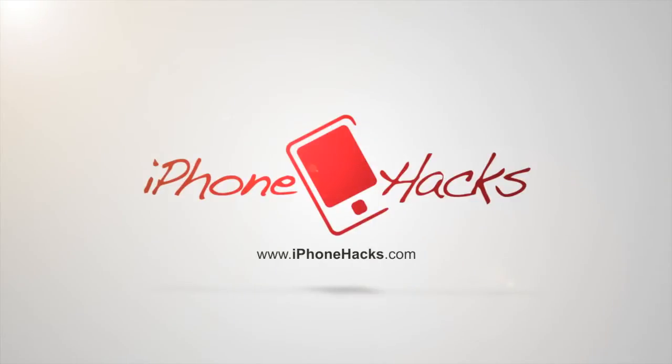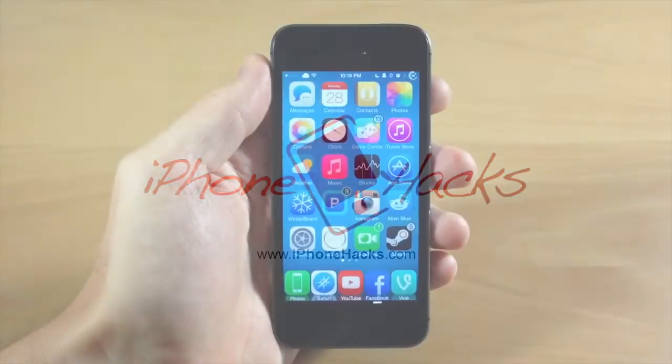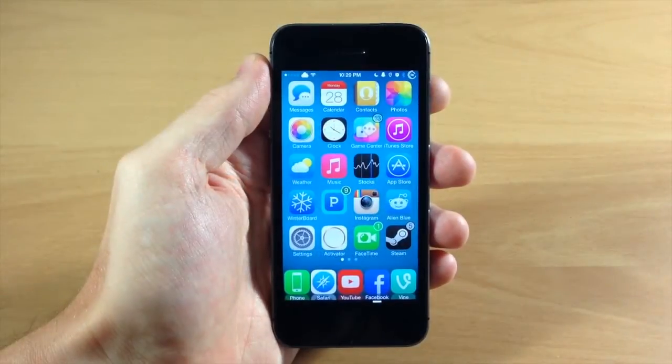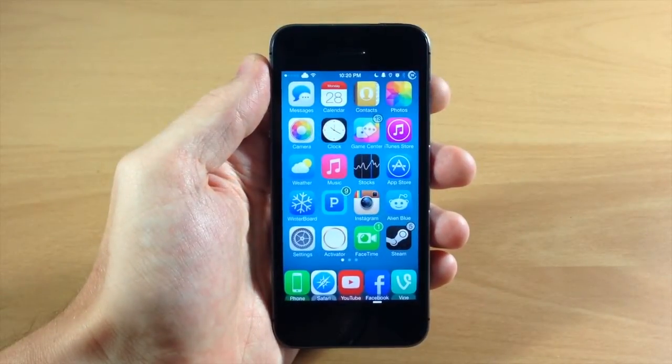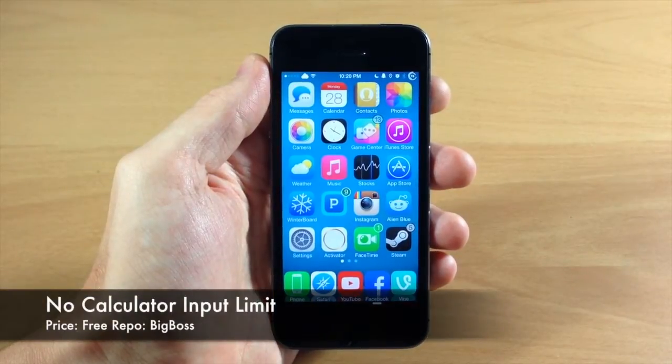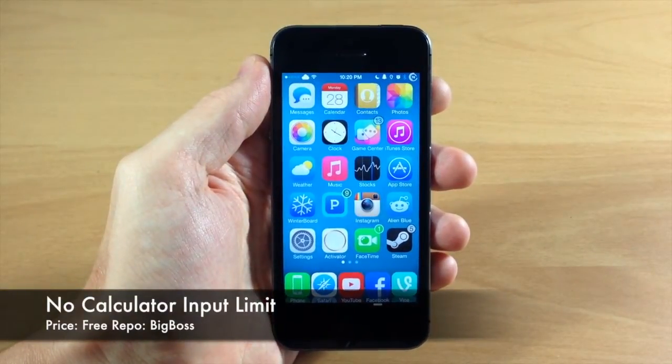What's up guys, this is iTweeks here with iPhoneHacks.com and today I'm going to be showing you a new tweak called No Calculator Input Limit.